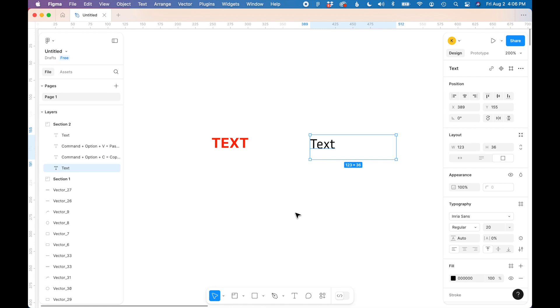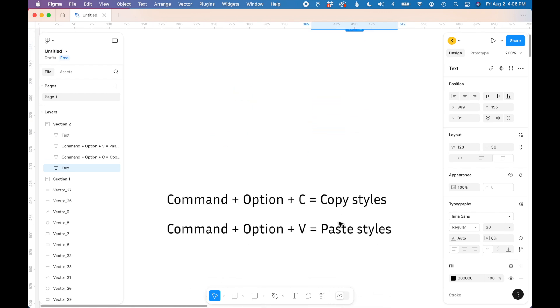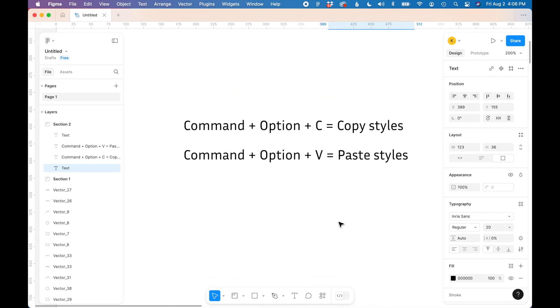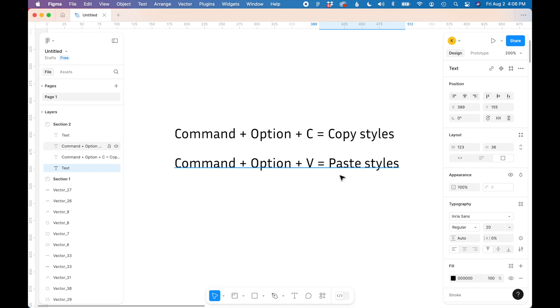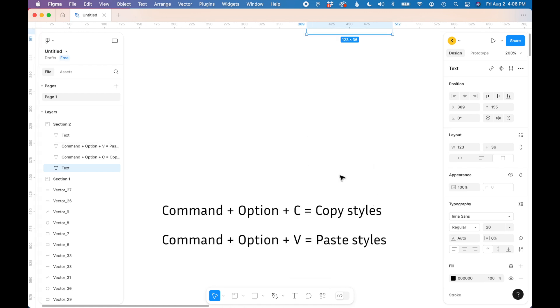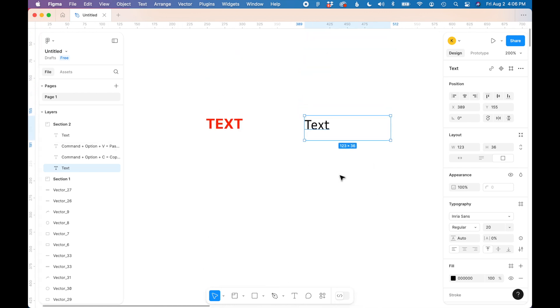A really easy way to copy this style over to this text is to use these keyboard shortcuts. So we're going to select the text on the left and use Command + Option + C to copy that style, and then to paste the style we'll use Command + Option + V to paste it to the text on the right.